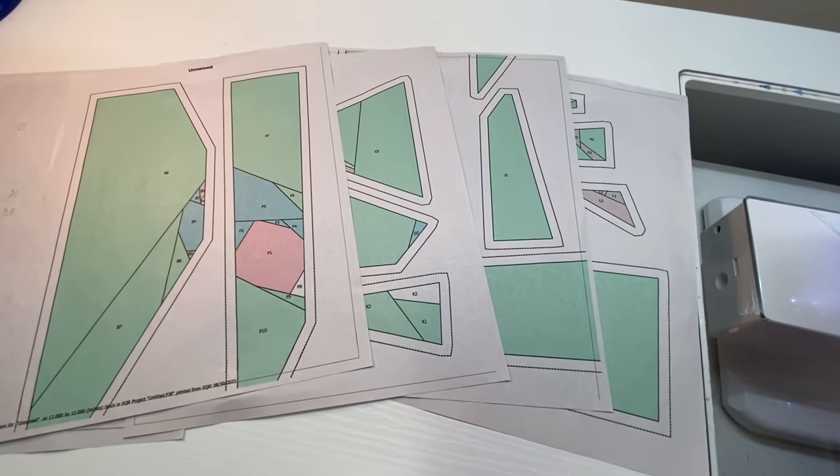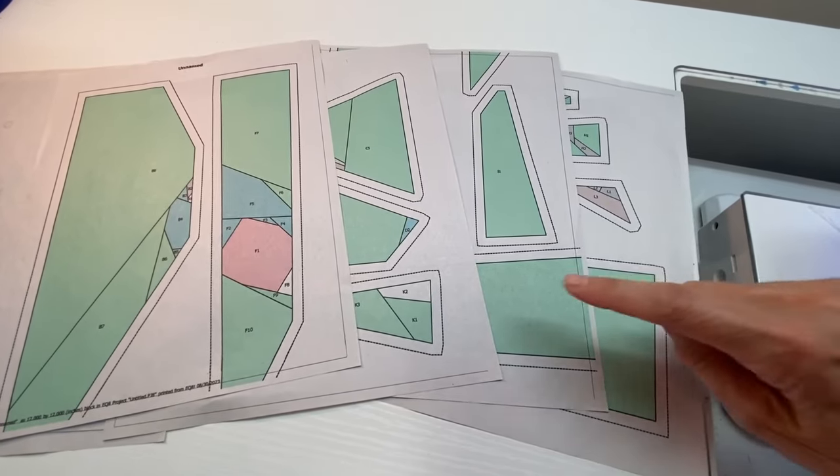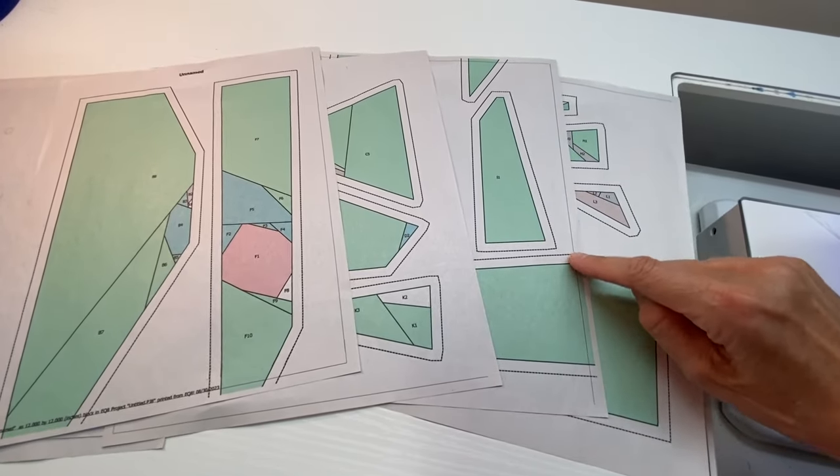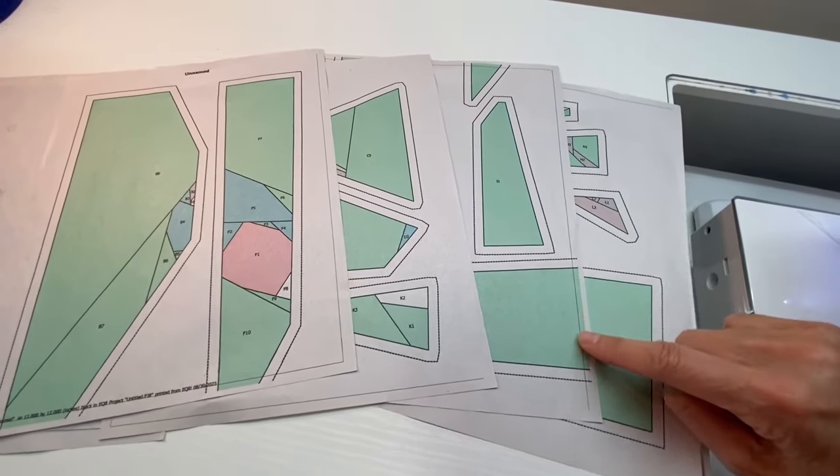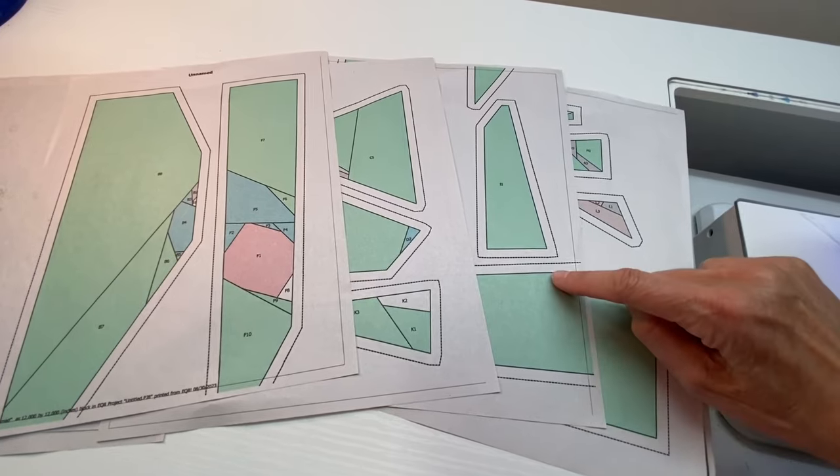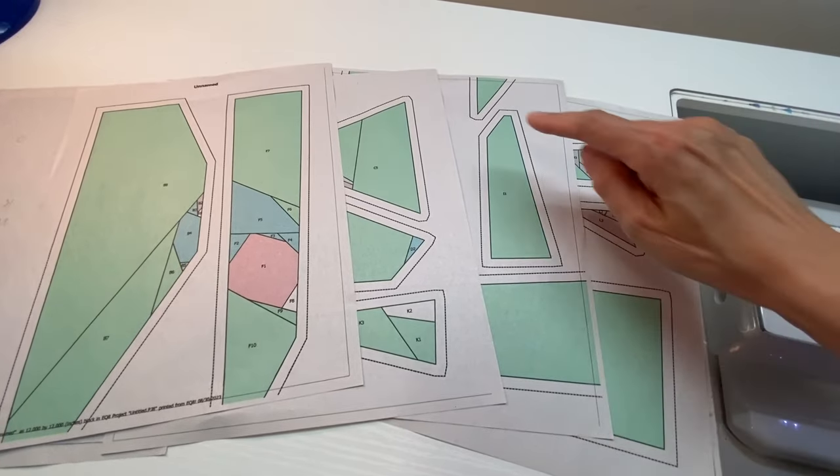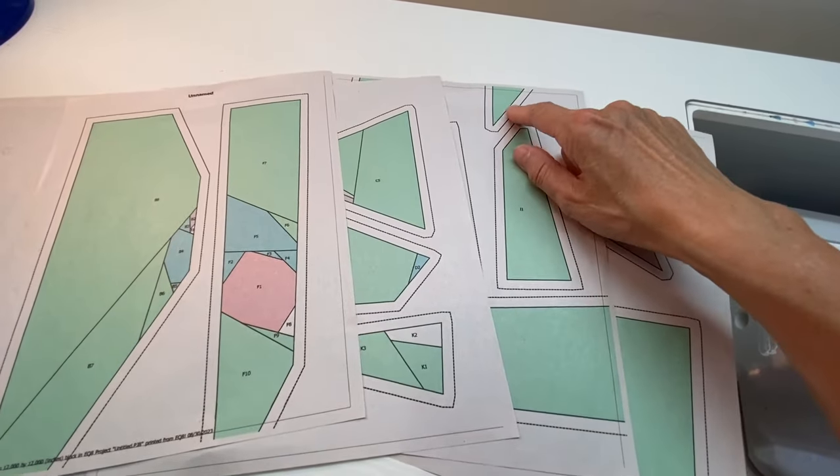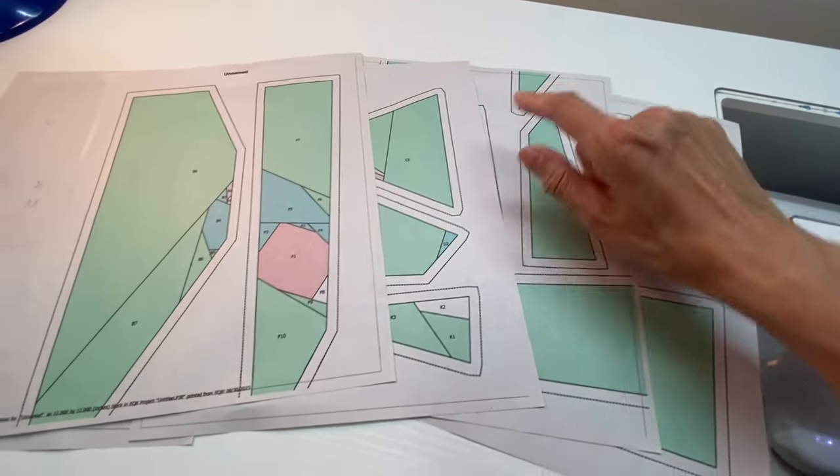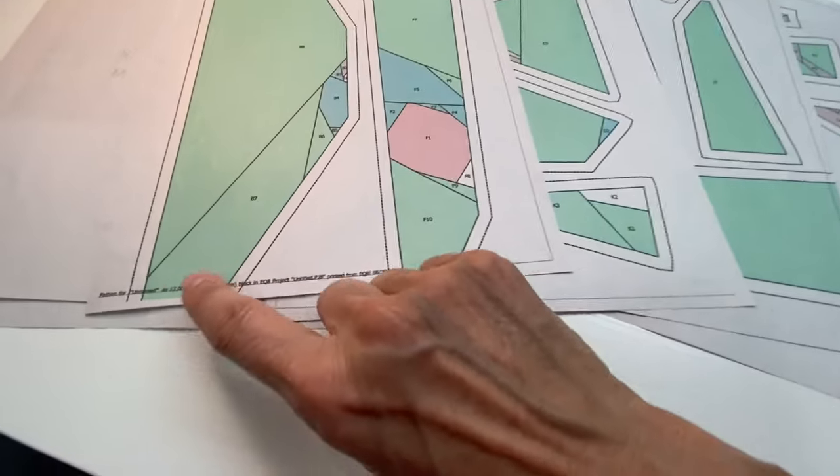The next four pages contain the actual pattern pieces. Three of these pieces overlap onto more than one page, and we'll be taping those together.